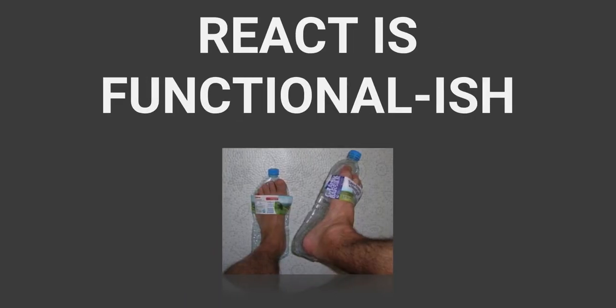So all that being said, React is kind of functional in nature already. It's not a huge step to take it to be a completely functional kind of paradigm. And let me kind of look at a few things that make it more functional.